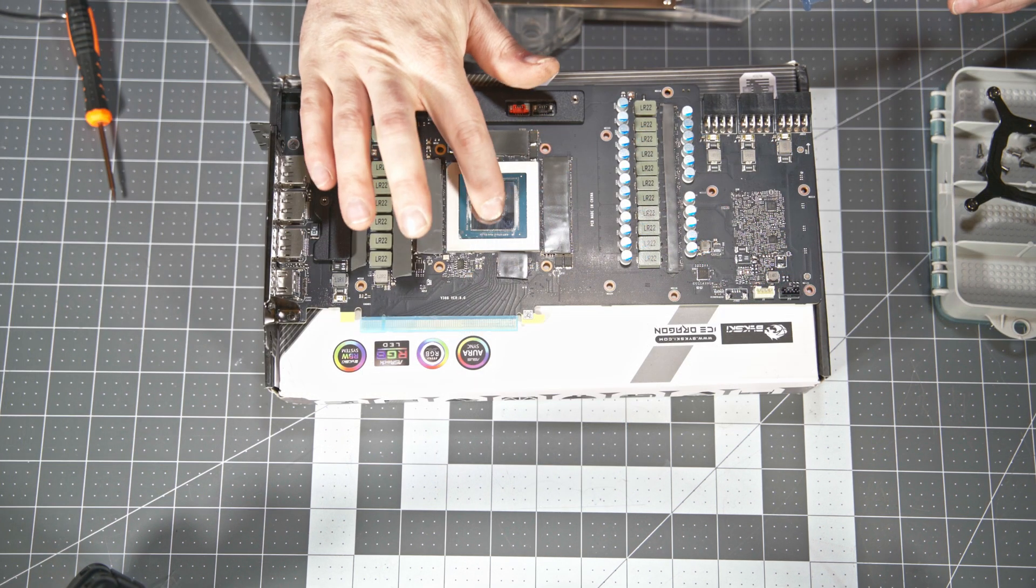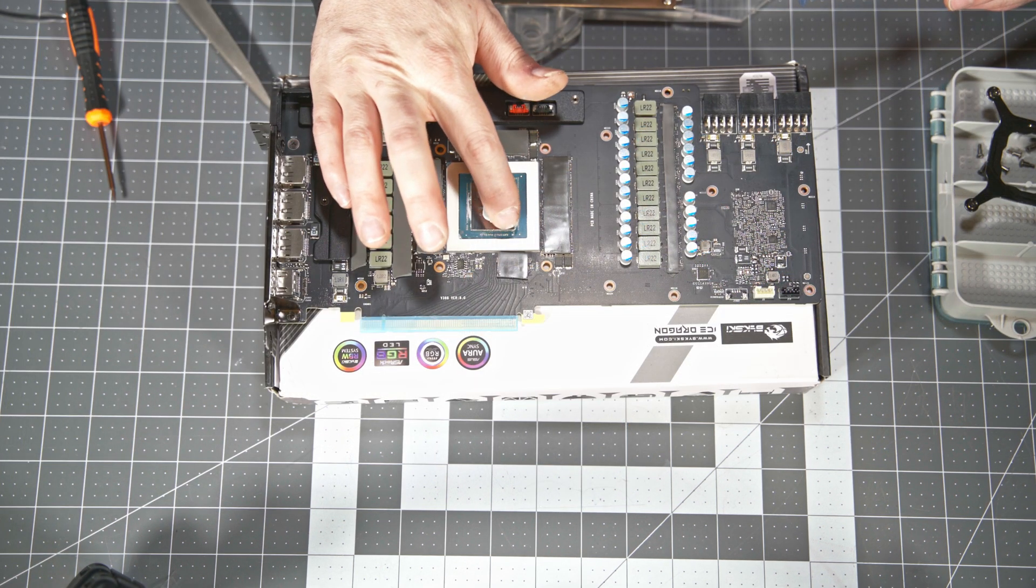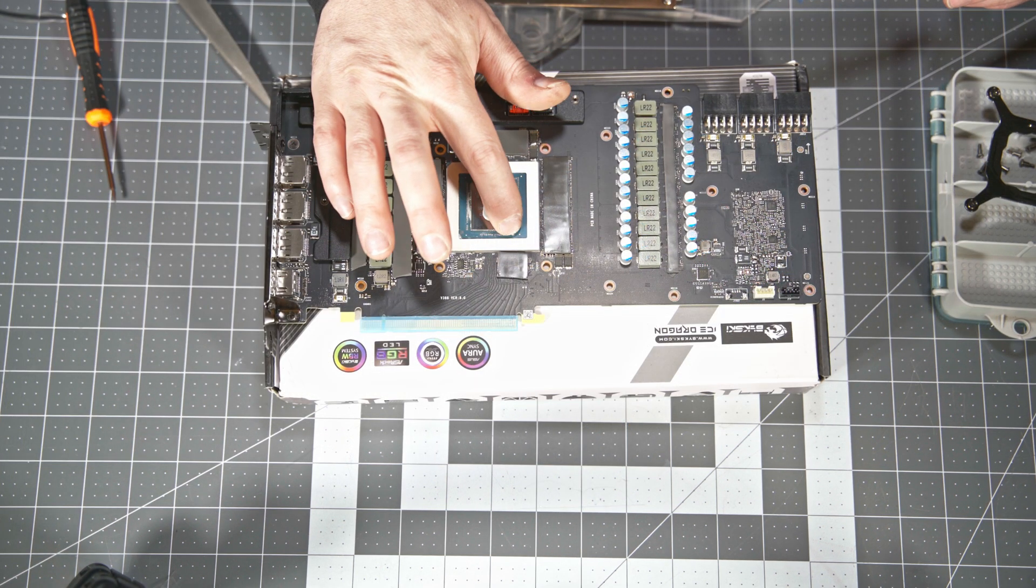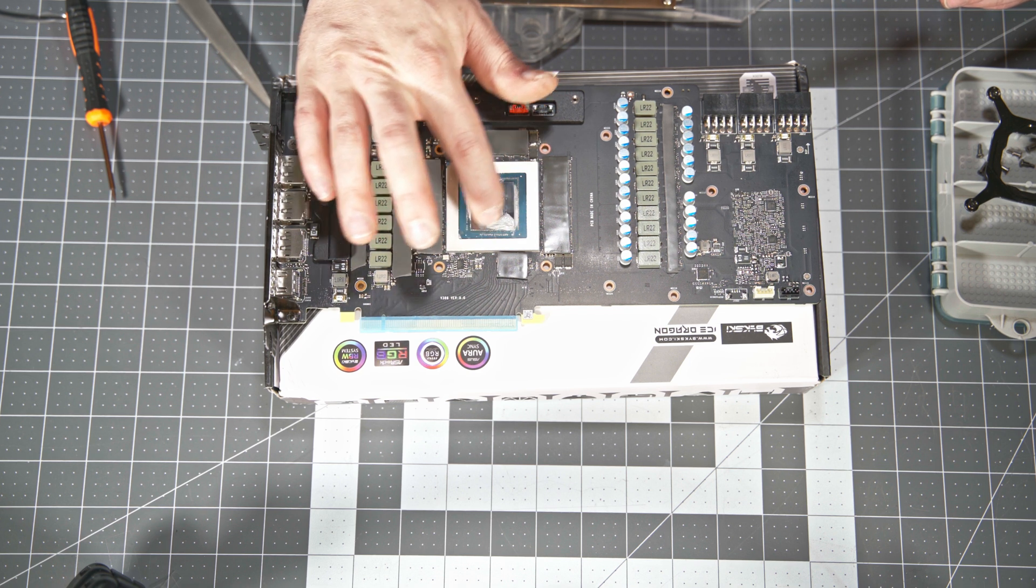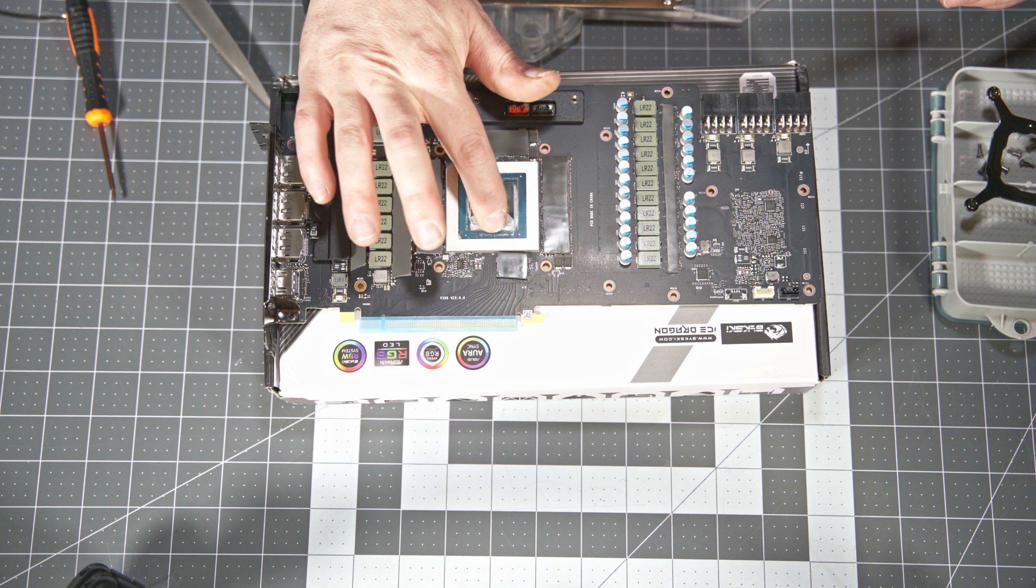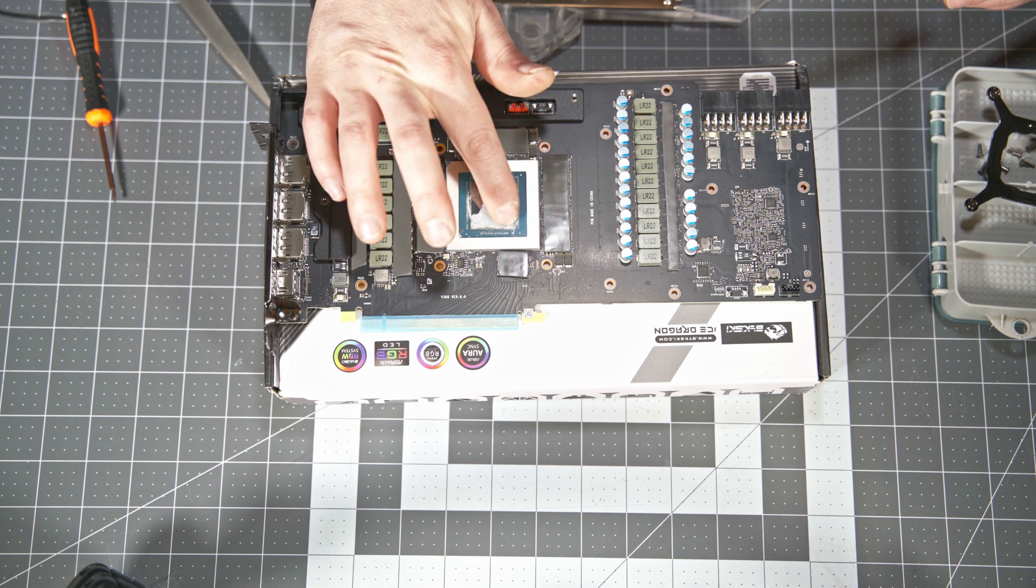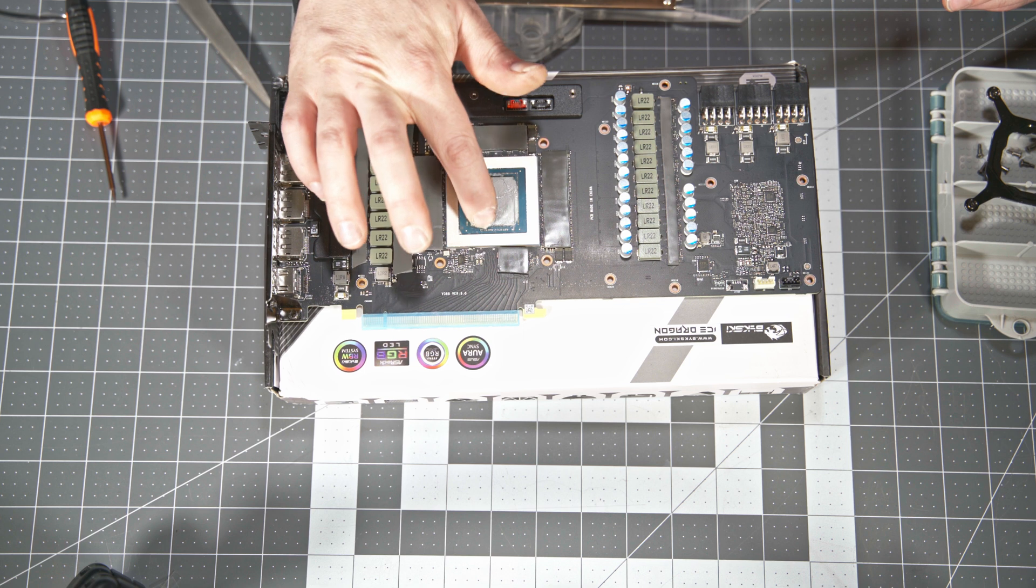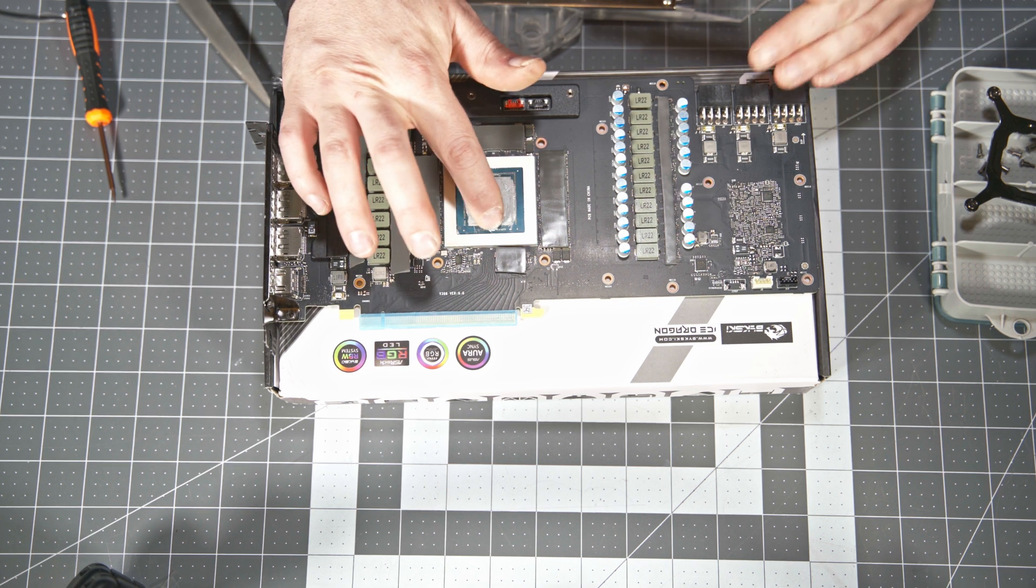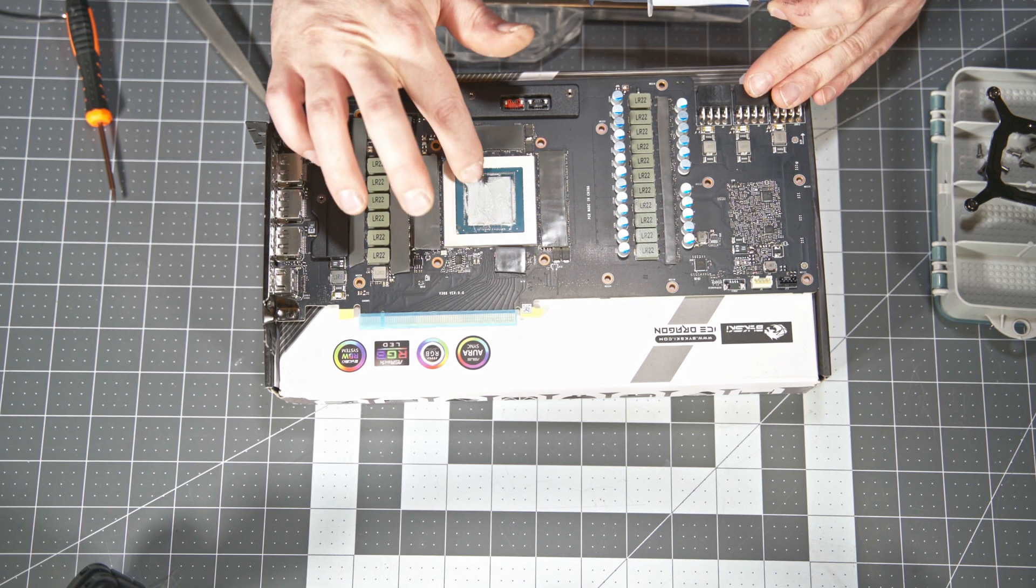And now I go ahead and apply some thermal paste, very thin coat across the entire GPU. I like to do it this way so that I can ensure that every square millimeter of that thing has thermal paste on it and just a very thin coat. Spread it very thinly and you should be good.